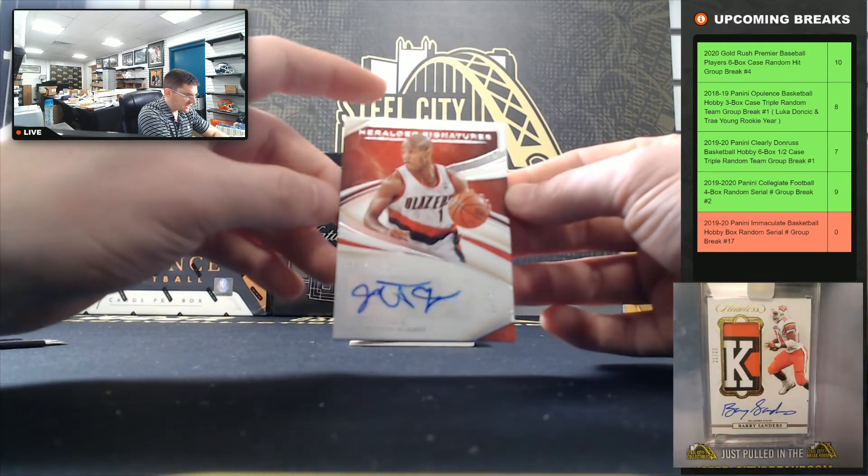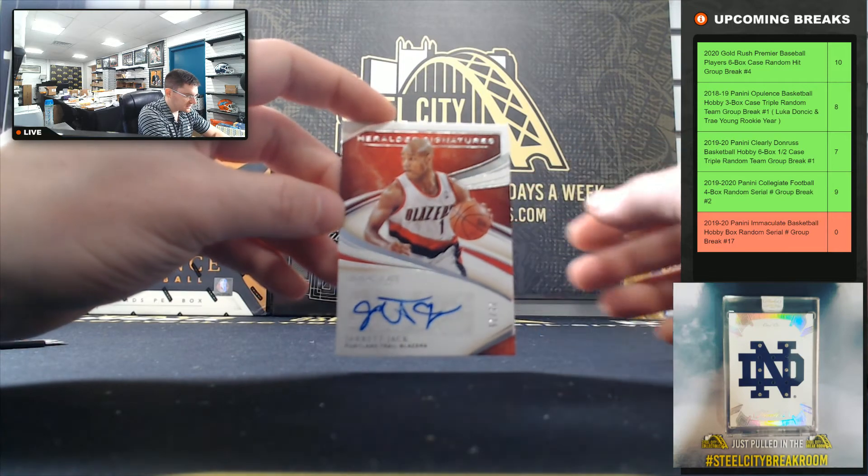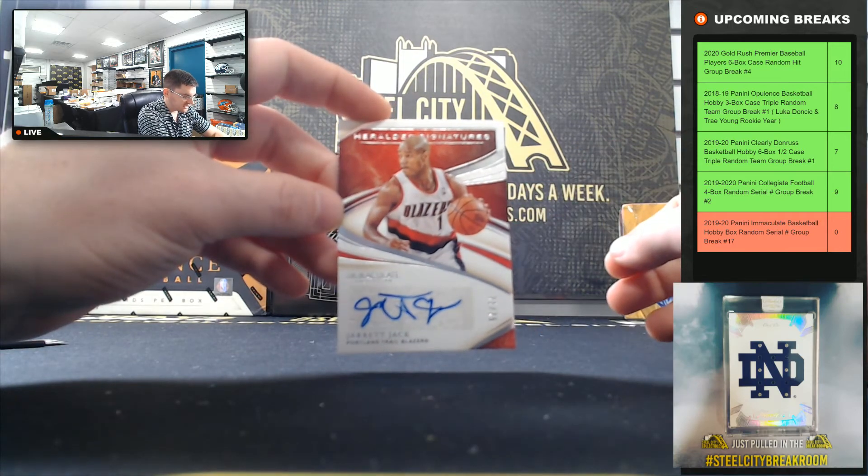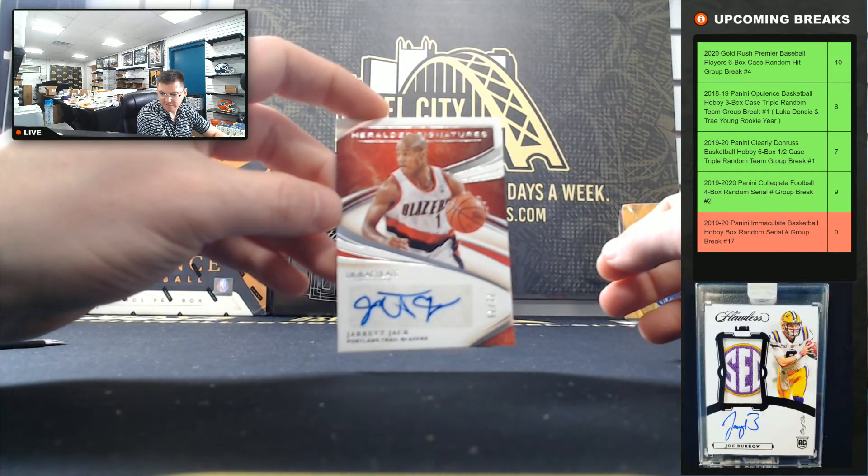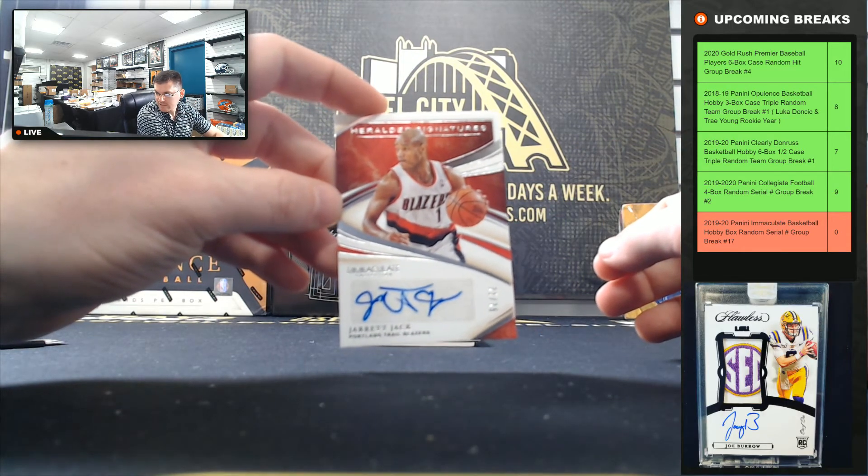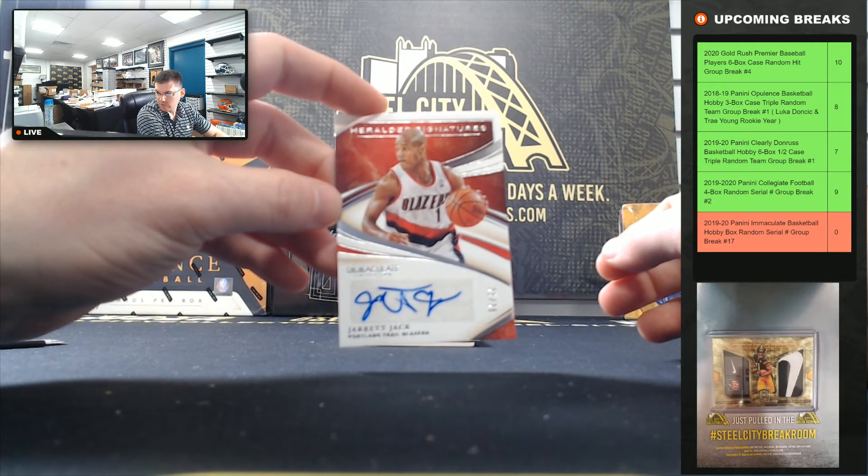Jarrett Jack, 71 of 75. One, that's going to Rich.